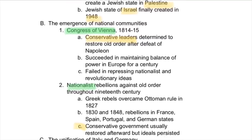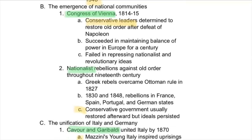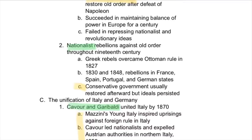National communities also grew. In the Congress of Vienna, conservative leaders determined to restore the old order after Napoleon had been removed. It succeeded in maintaining a balance of power in Europe for some time, keeping a degree of peace. But it wasn't able to repress nationalistic and revolutionary ideas, so the different countries in Europe started competing against each other — which would eventually lead to war again.